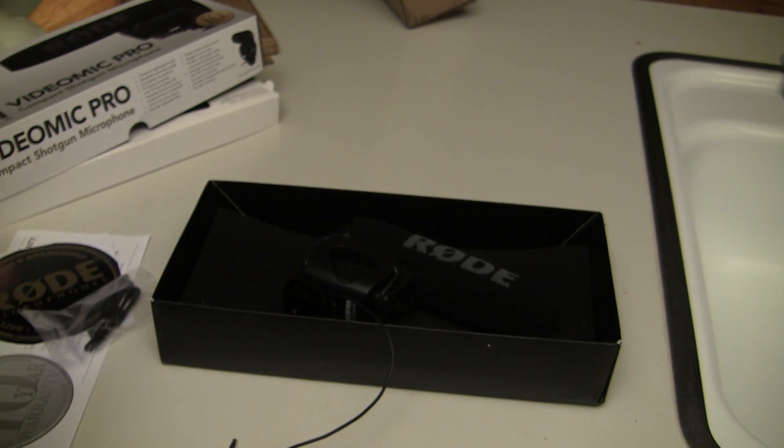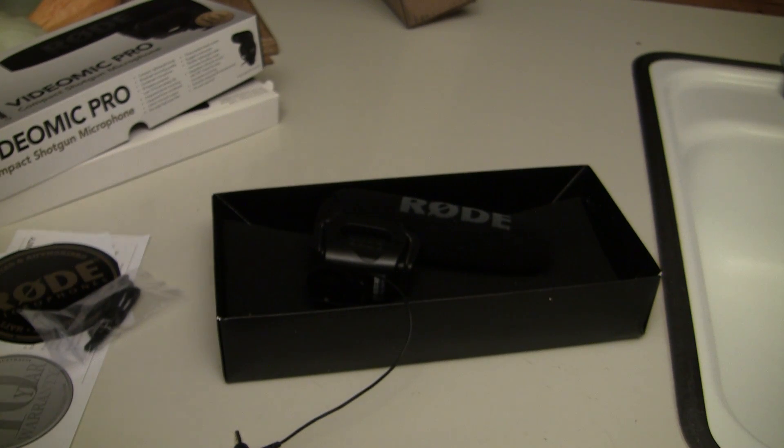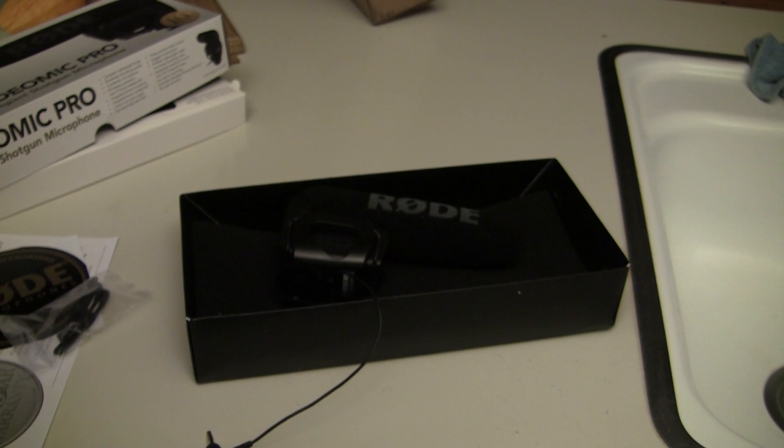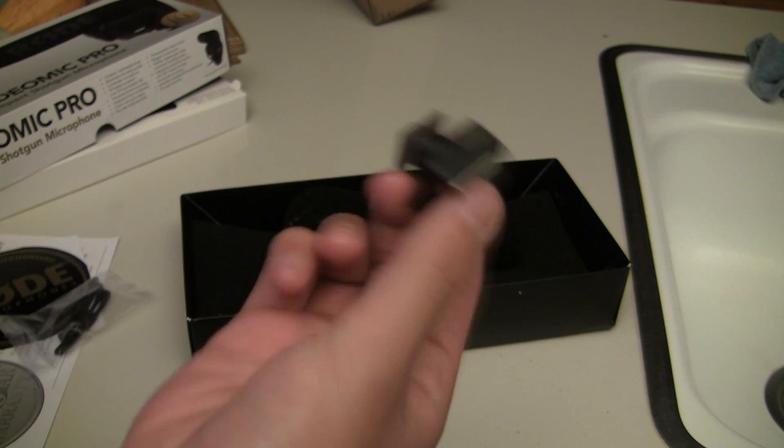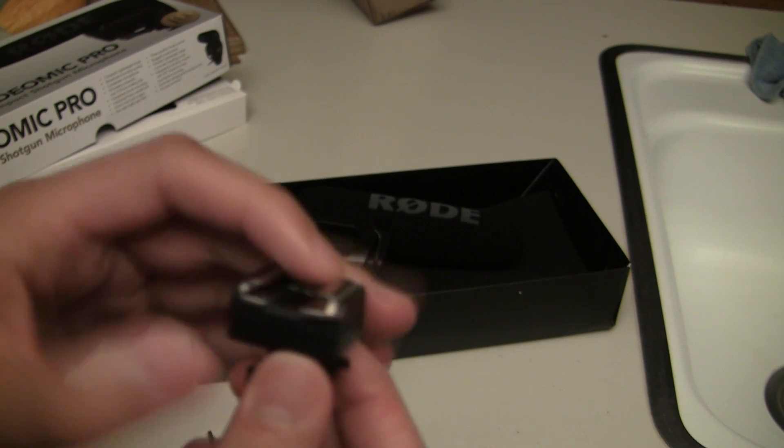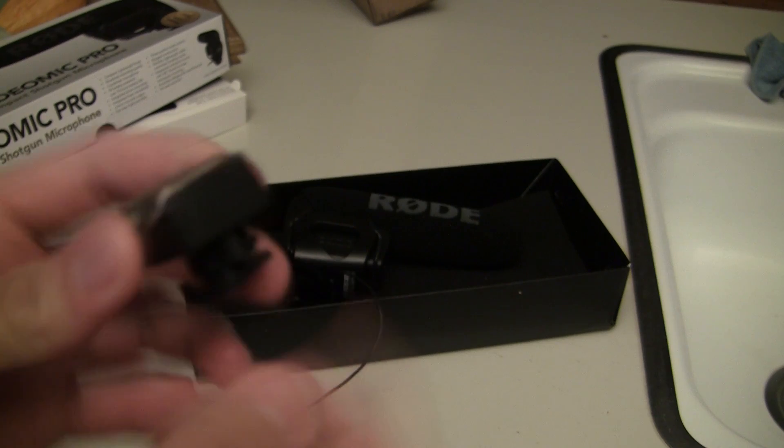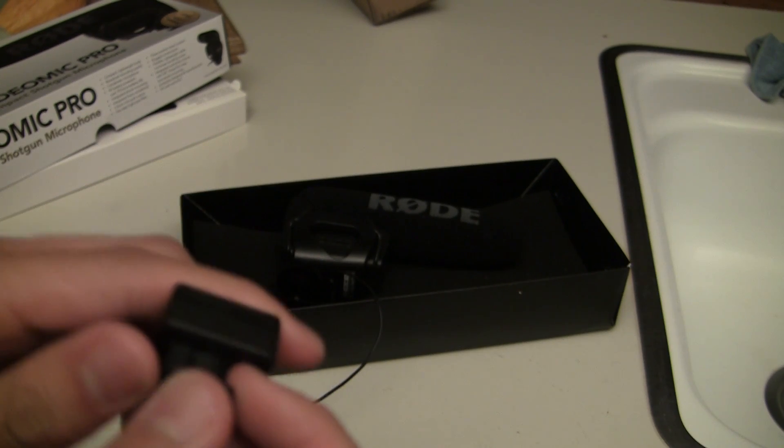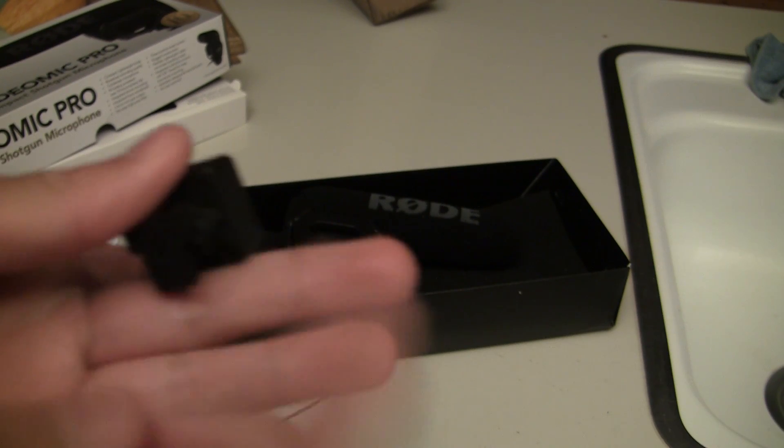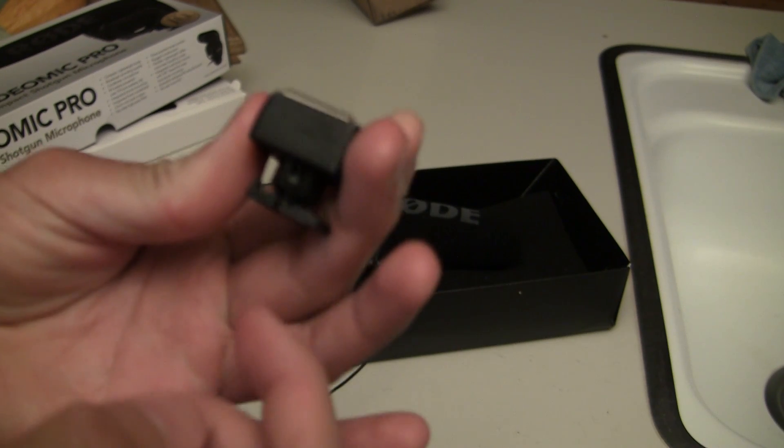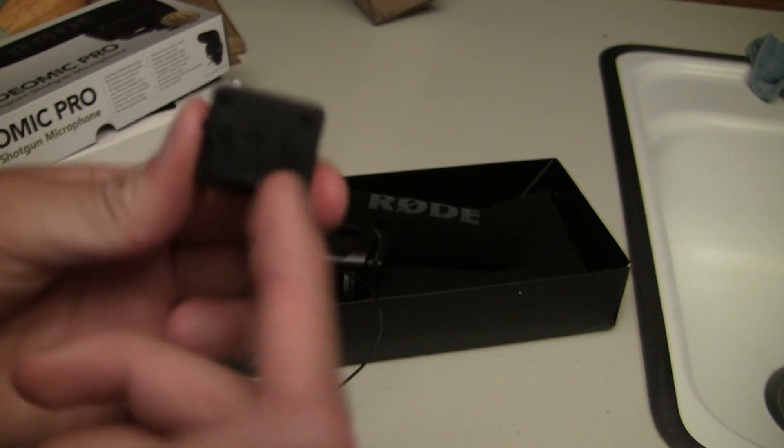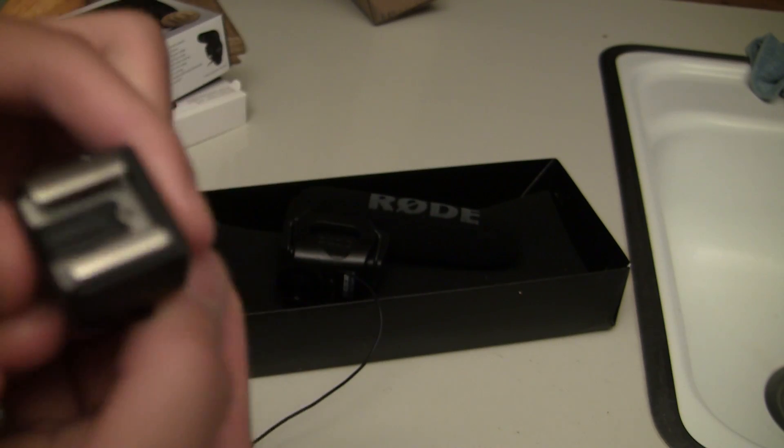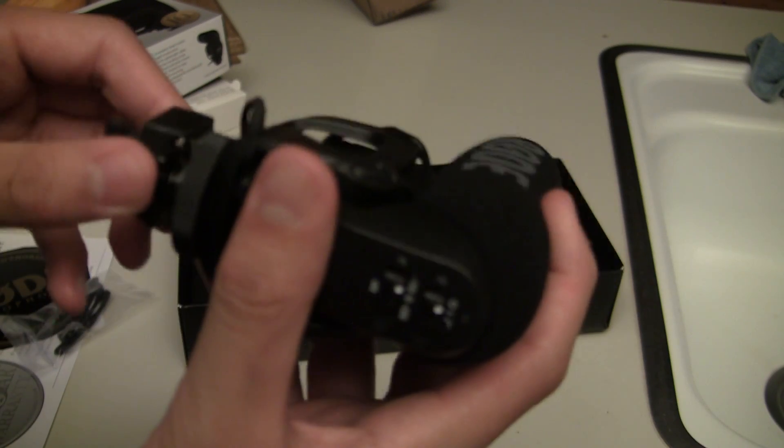Since Canon has a weird hot shoe adapter, you can order this cold shoe adapter online. This universal adapter goes to the cold shoe mount that Canon has. You put this on top of your camera, and the Rode VideoMic will fit onto it.